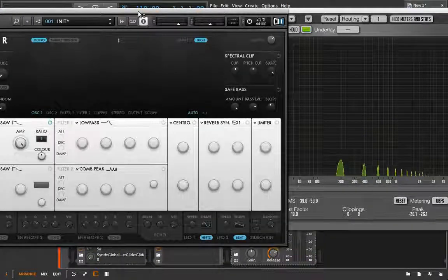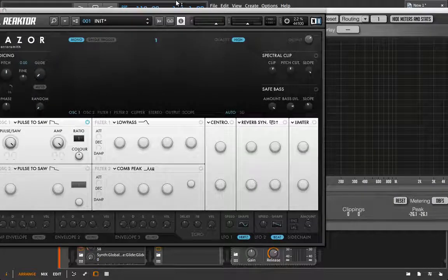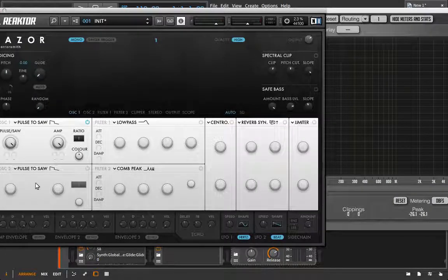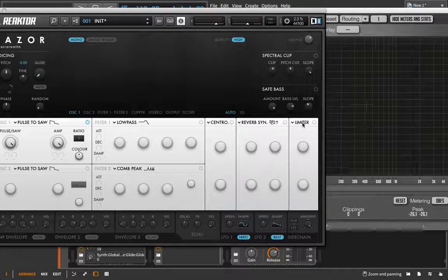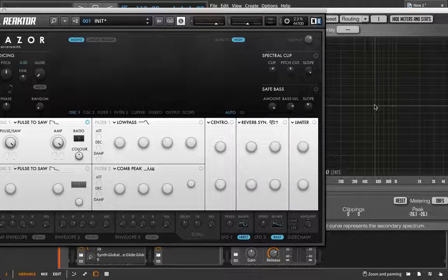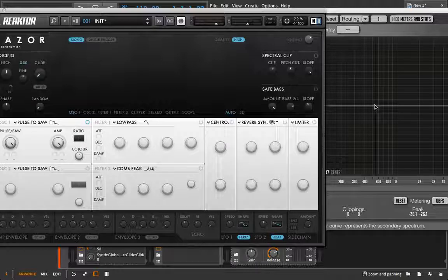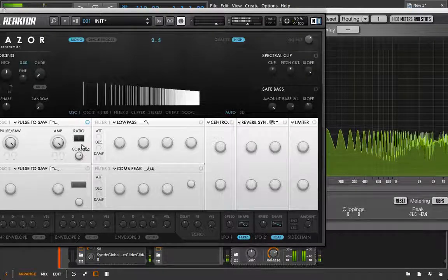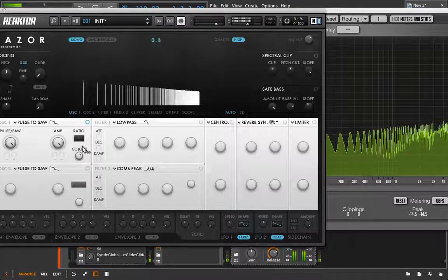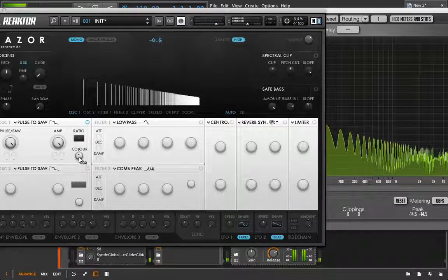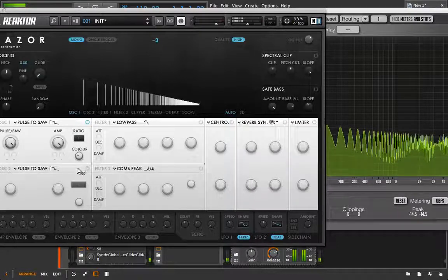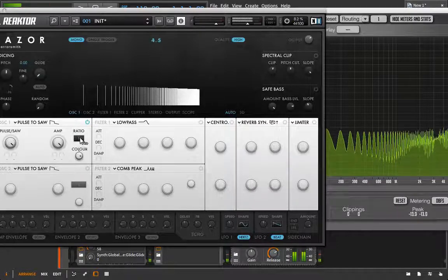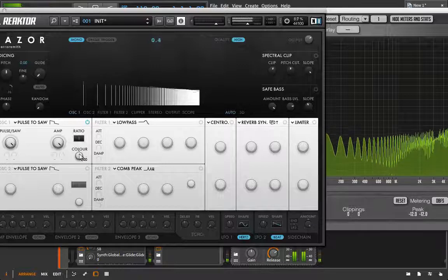I'm just going to keep it on one. The first thing that makes this additive, and kind of uniquely additive, is this color knob. This color knob is setting the balance of our partials. Do we want to focus on the lower partials, or do we want to focus on the higher partials in the sound? So this is not just a tilt filter, this is actually controlling the balance of the various partials in the sound.